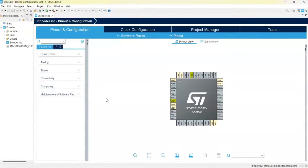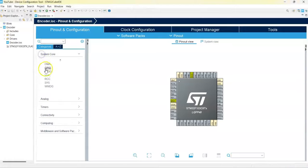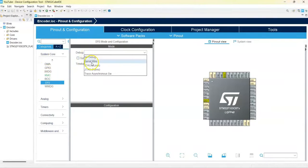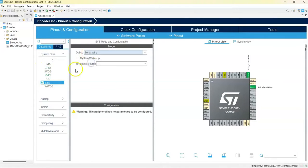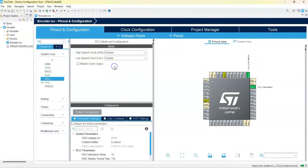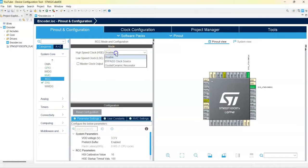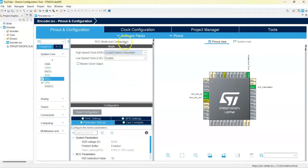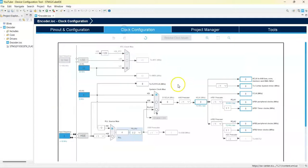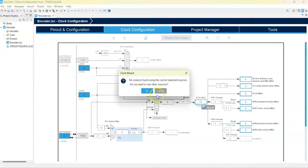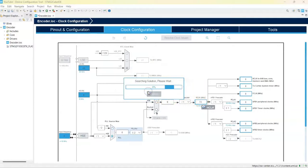As usual we click System Core, click SYS, for the debug select Serial Wire, click RCC and for the high speed clock select Crystal Ceramic Resonator. We click Clock Configuration and for the clock speed we type 72 here and Enter, OK.